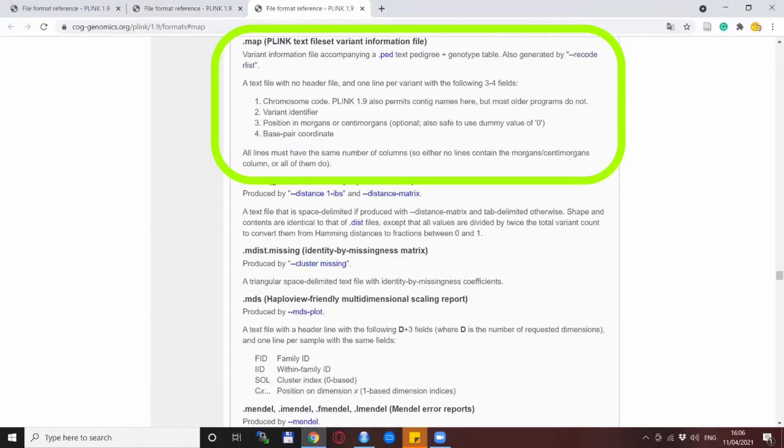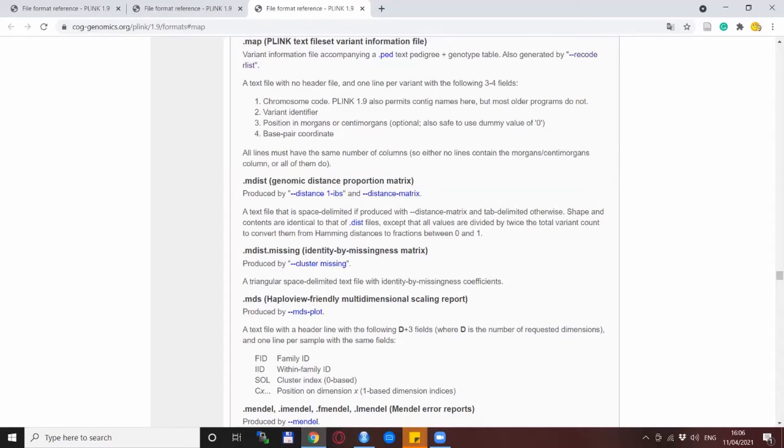And the last thing we need is a MAP file which we also know from our previous encounters with genotype data. And this is the classical one. First column the chromosome ID, second column the SNP name, third column is a Morgan position but could be also a zero, and the fourth column is the base pair position.